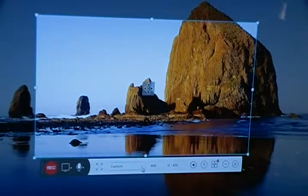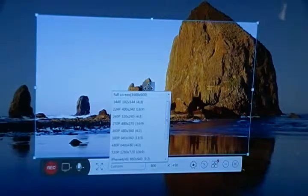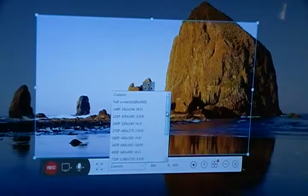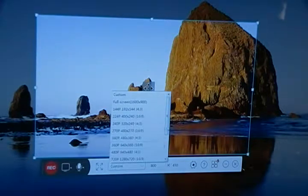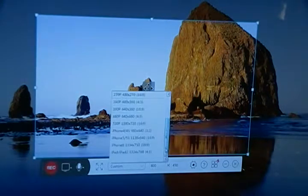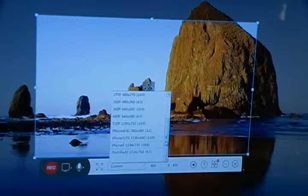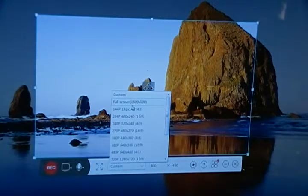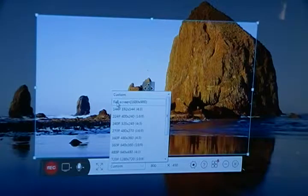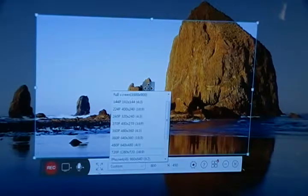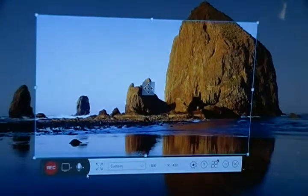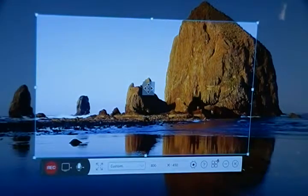Under custom, there are some different sizes of recordings you can do — HD or standard size for iPhone. Of course you're on a tablet, not an iPhone. You also have the full screen option or custom. Right now we're just going to leave it on the regular screen for tutorial purposes.